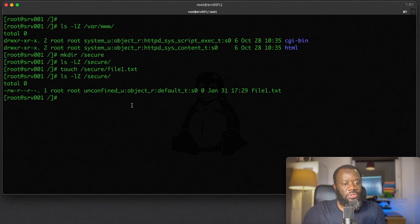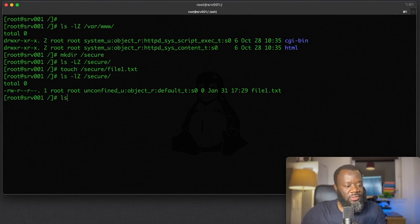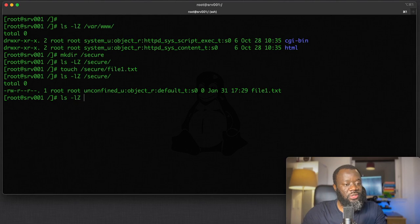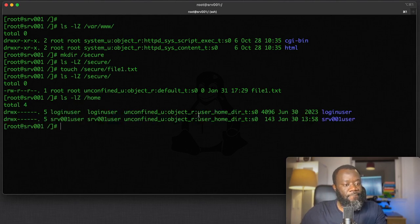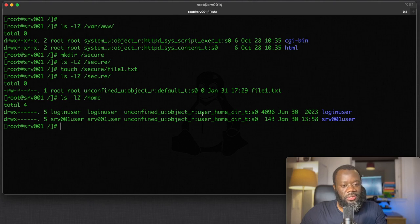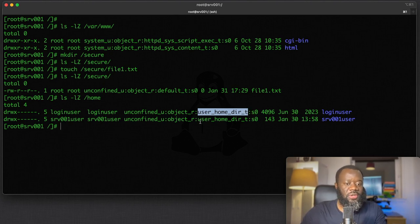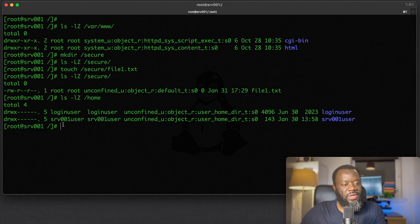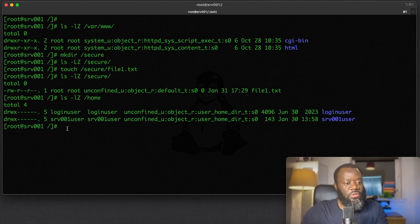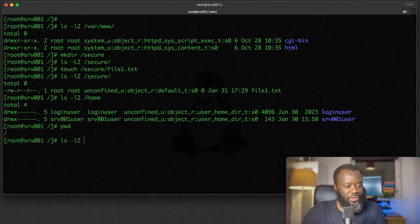To change this to a file context other than the default, for instance the SELinux context for the /home directory for the two users we checked earlier—you can see it's user_home_dir_t—if we want to modify that for this secure directory, it's easy.